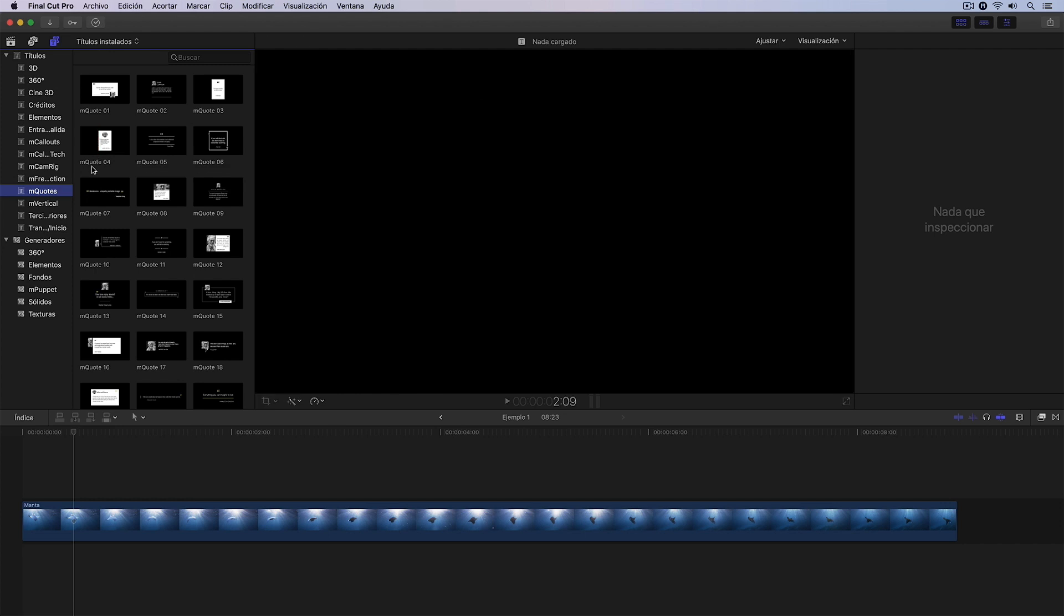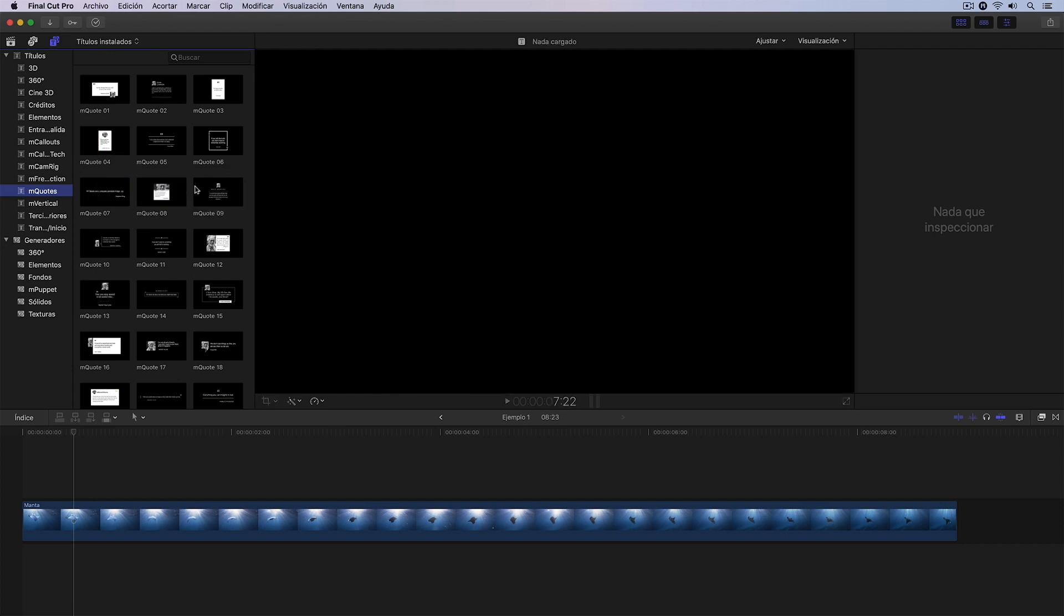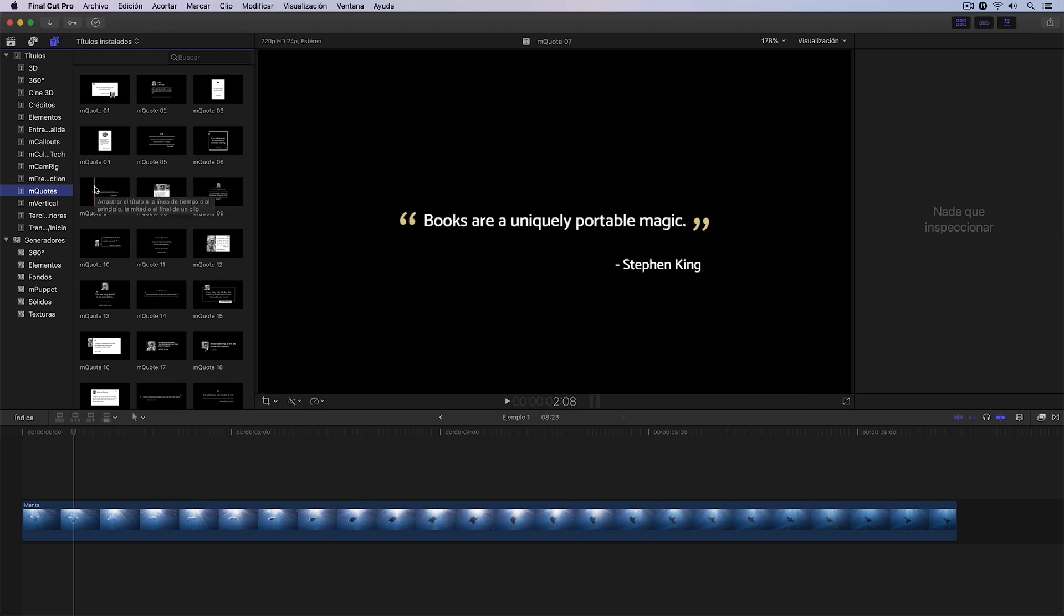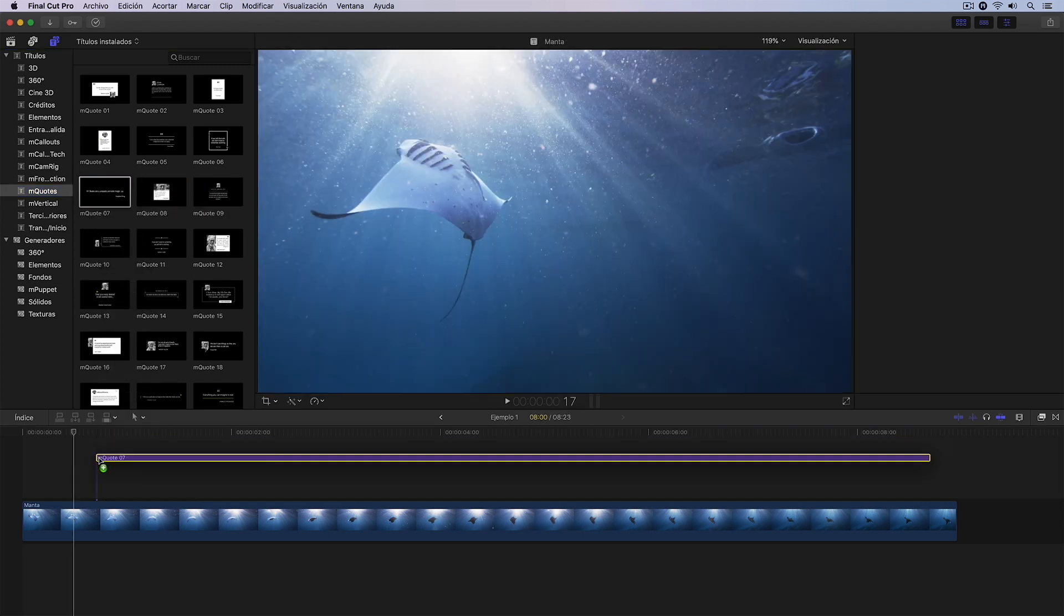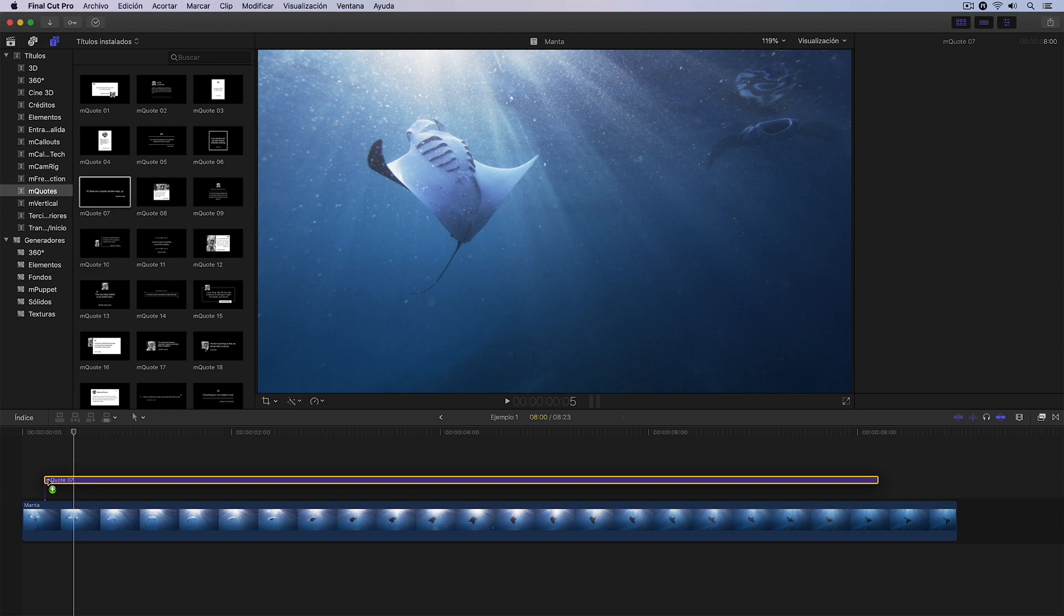Adding a title to our project is as simple as deciding which one we want to use and then dragging it over the video clip in question.